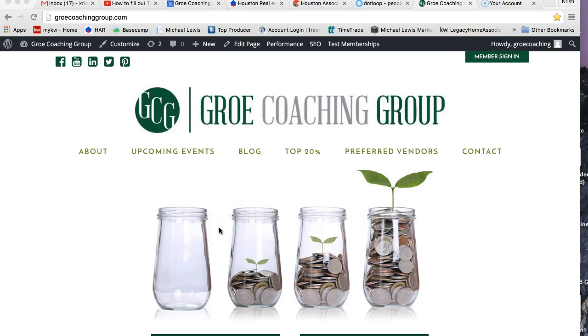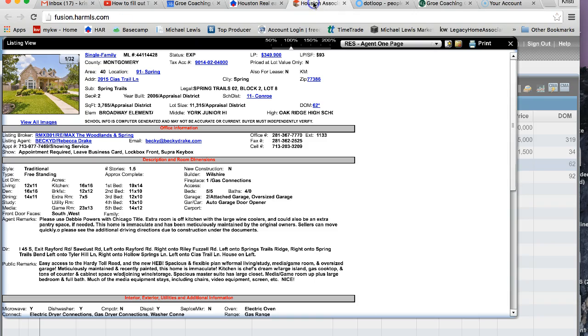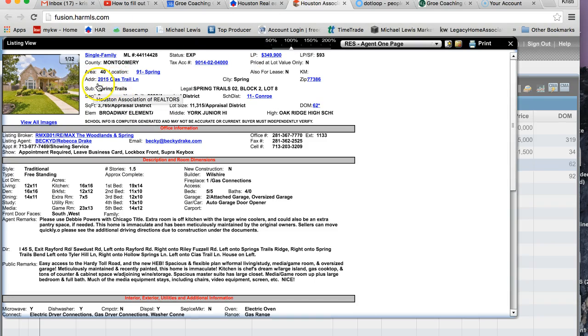In this video, you're going to learn how to find out if your property is in a floodplain. So what I'm going to do first is I'm going to go back to HAR Infusion, and this is the property I want to look at — 2015 CS Trail Lane.